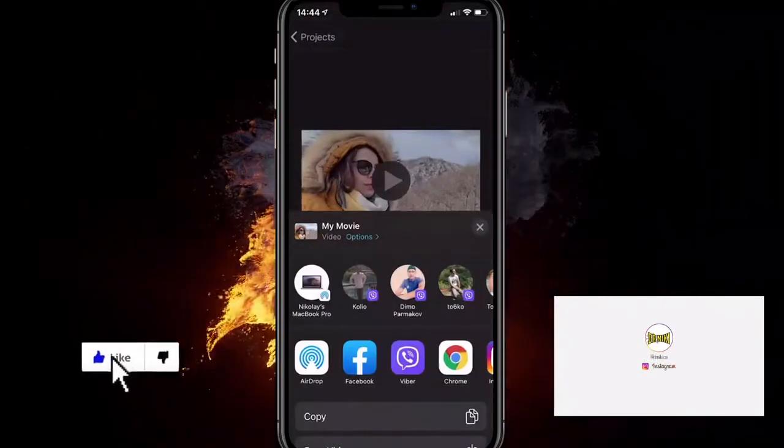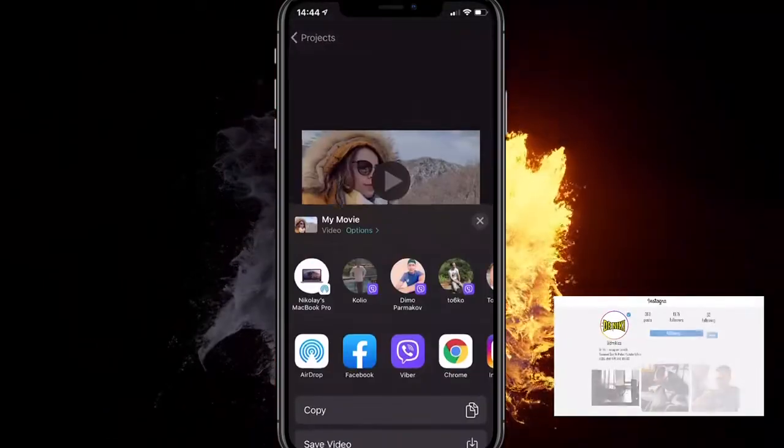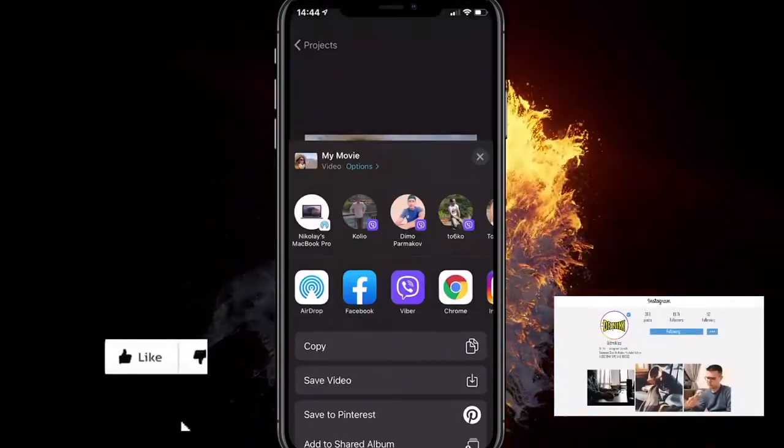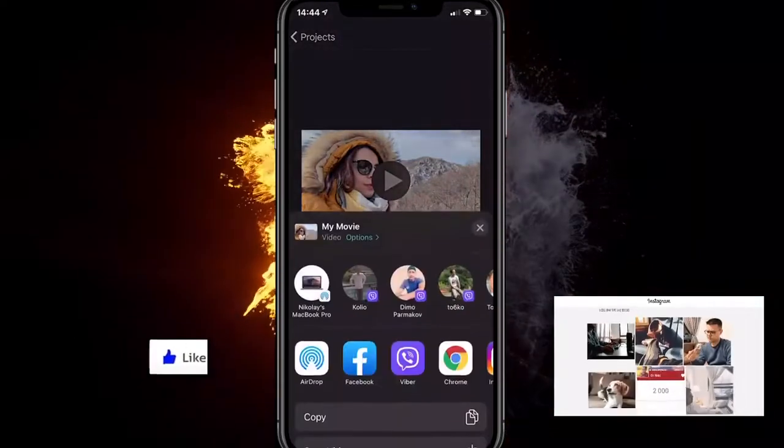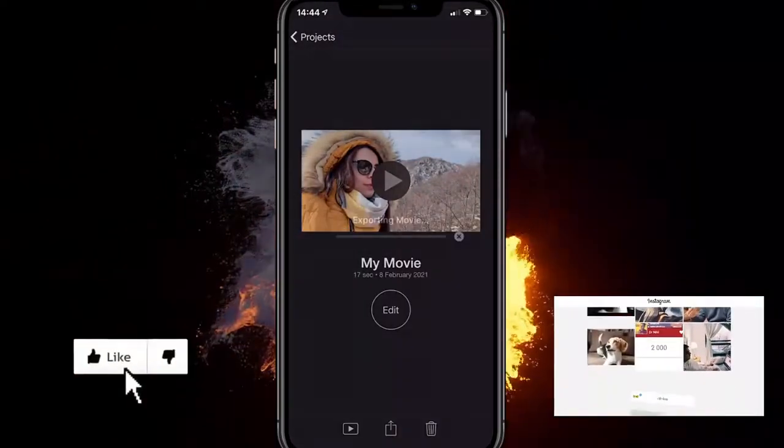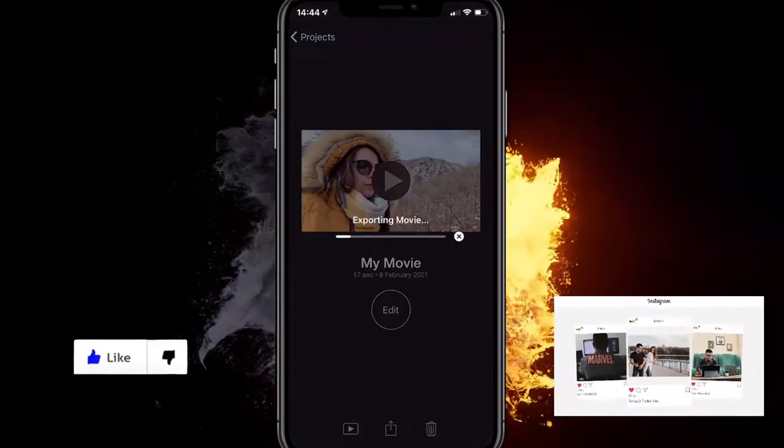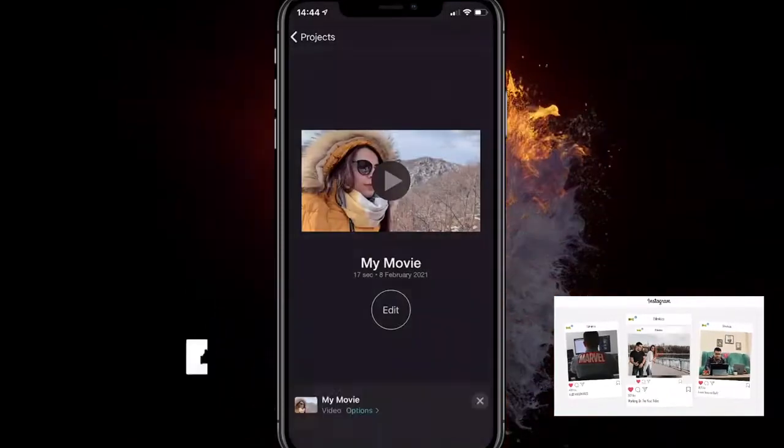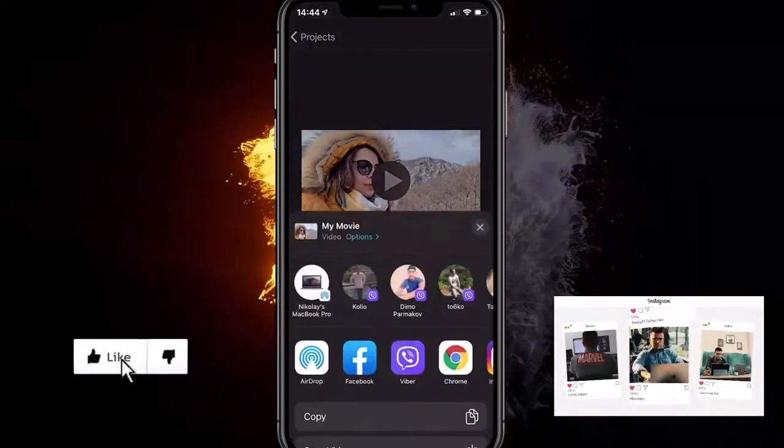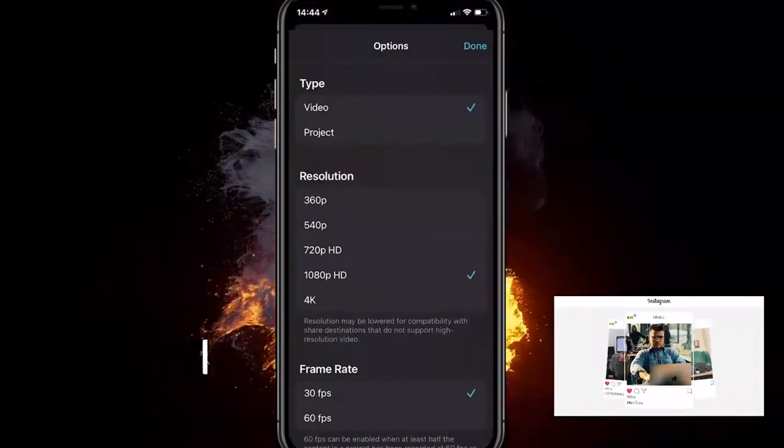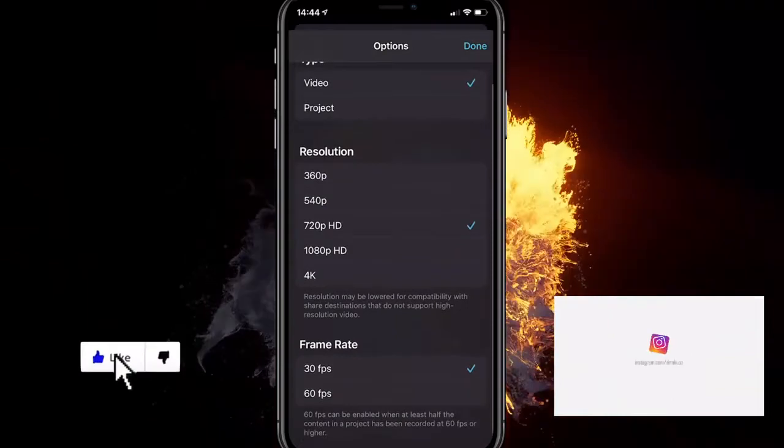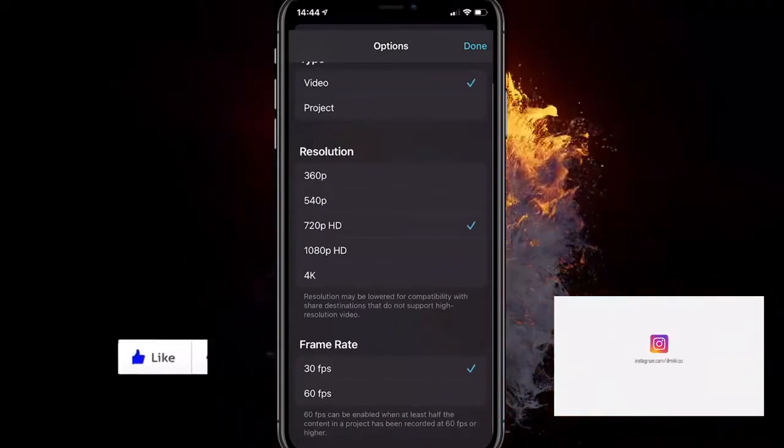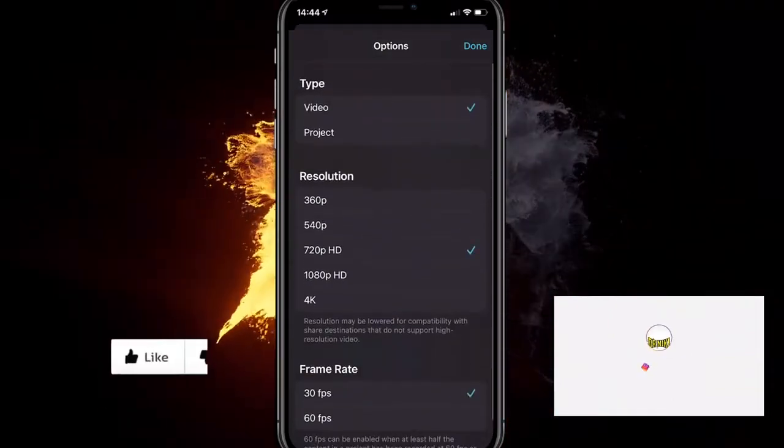So right now the file size when we click share should be higher than the file size if we just move it like this with 720p and 30 FPS instead of 60.